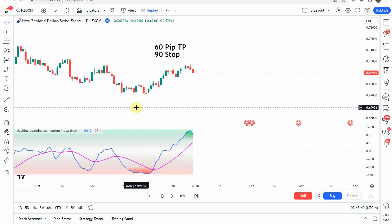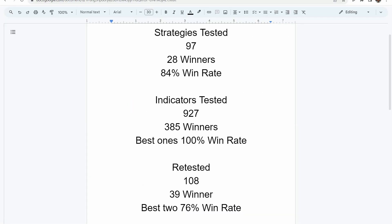As I said, today we will be testing the Machine Learning Momentum Index Indicator. Before we do, I wanted to put the testing scoreboard up for everyone to see. To date, we have tested a total of 97 different strategies with 28 of them being winners. The best one so far was able to achieve an 84% win rate.